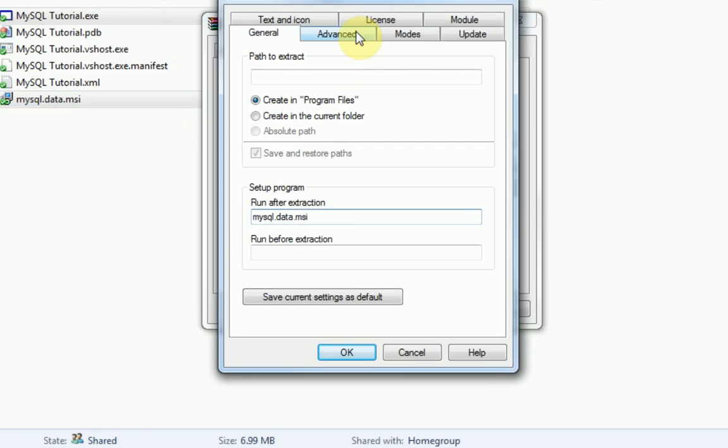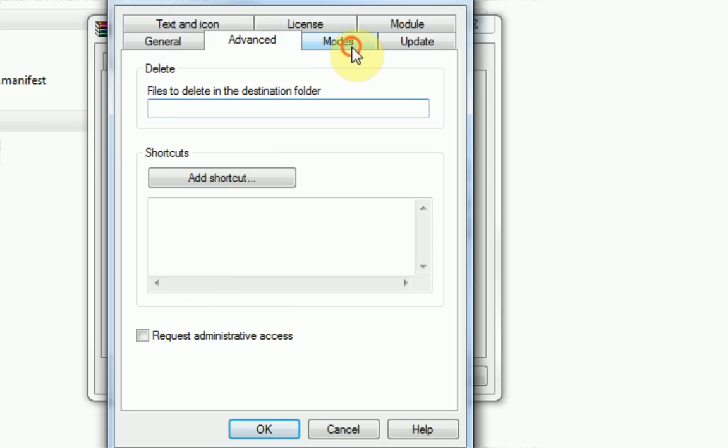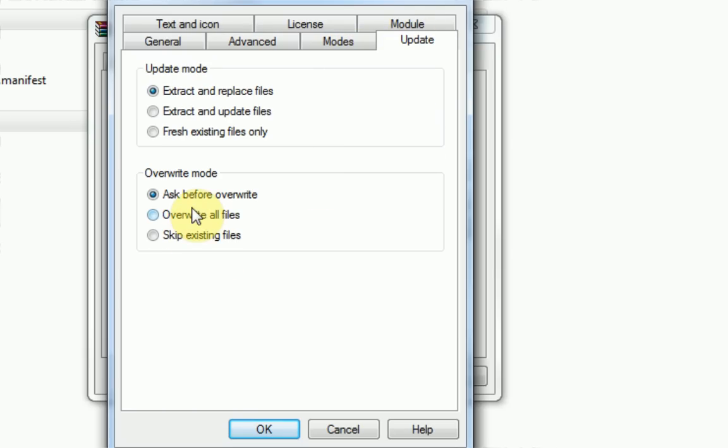Then you're going to want to press advanced and nothing here, modes, nothing there, update. Make sure you check overwrite all files just in case they already have something installed.